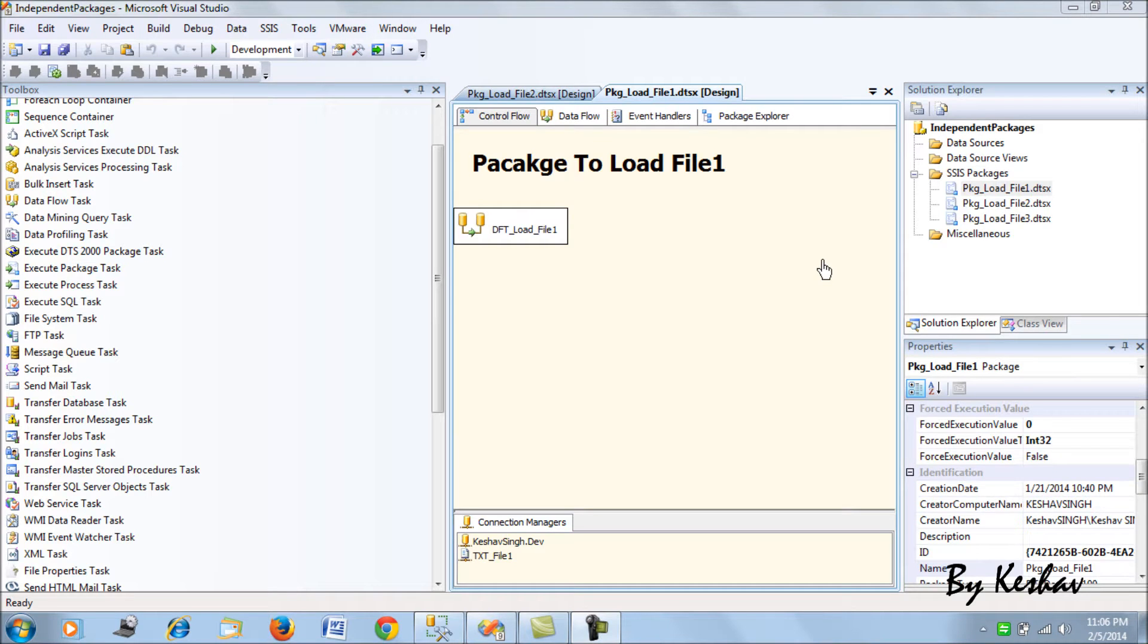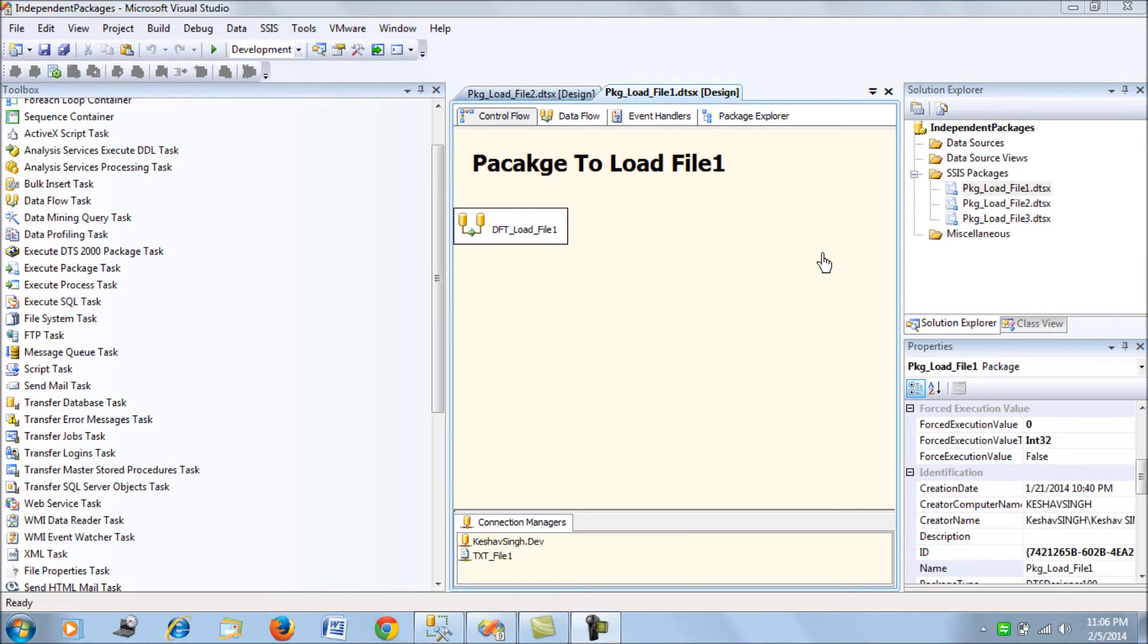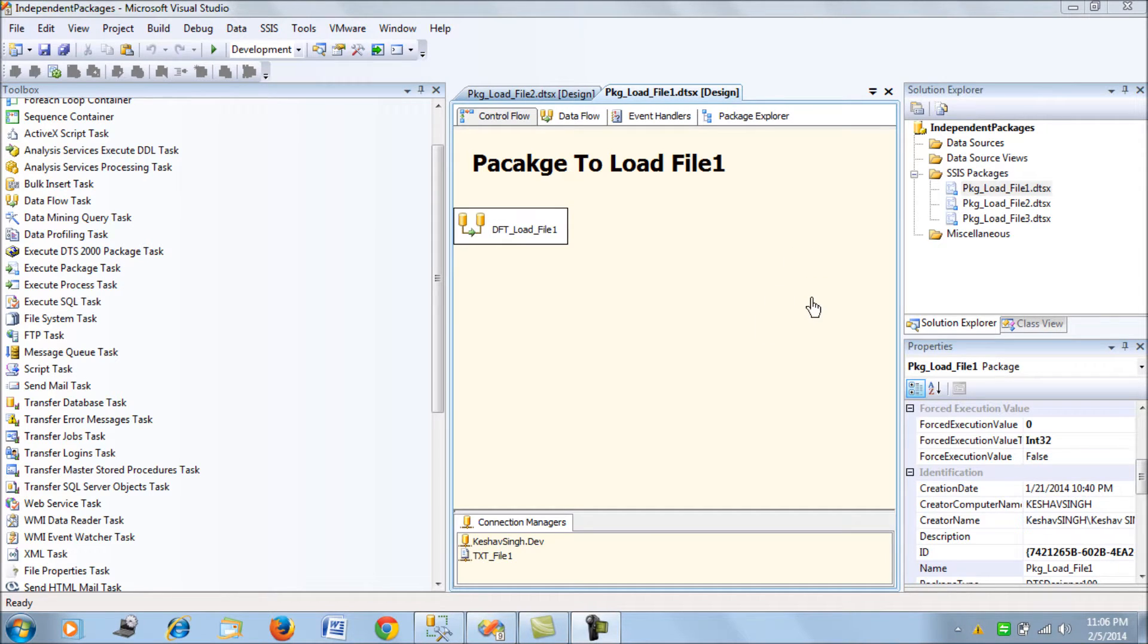Hi friends, so as one of the disaster recovery measures, what we try to do as DBAs is try to copy SQL jobs from one server to another and keep it in a disabled state. This could be one of the standards in the organization. So, what is the way that you can quickly copy your SQL jobs from one server to another.